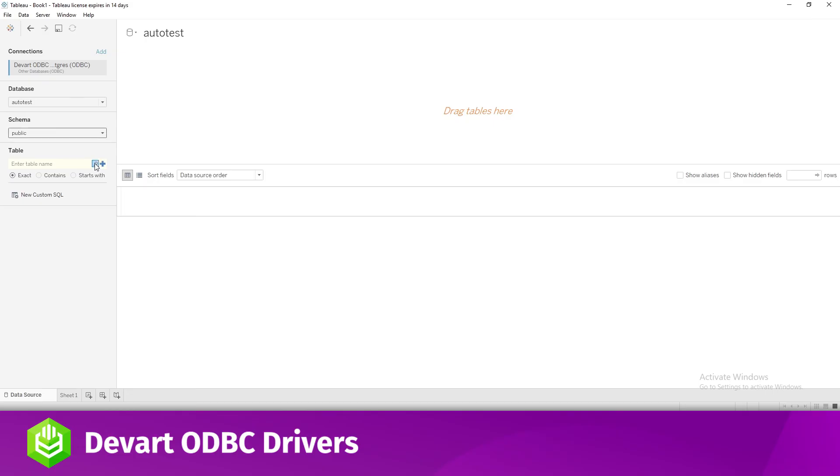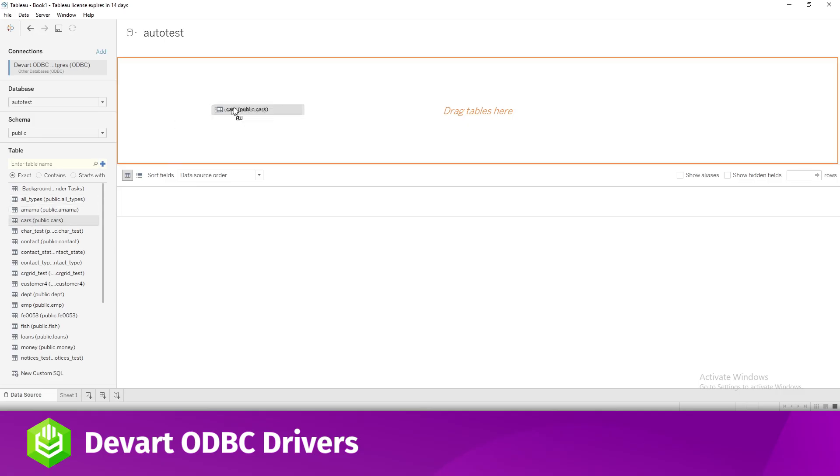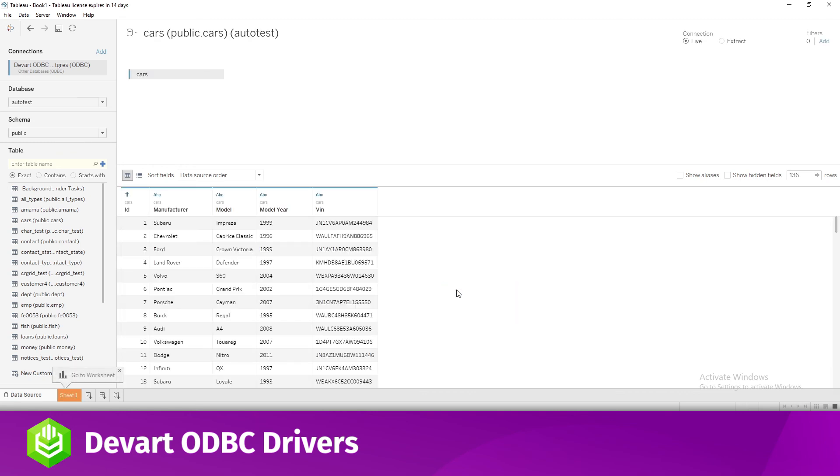Drag and drop the table name to the area where it says Drag Tables here to retrieve data. Or click New Custom SQL to write a SQL query that will select only specific data from the table. Hit Update Now to retrieve and display the data.